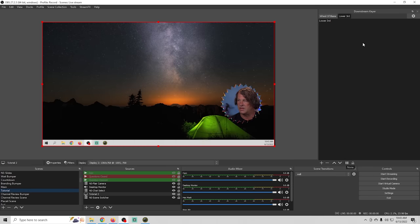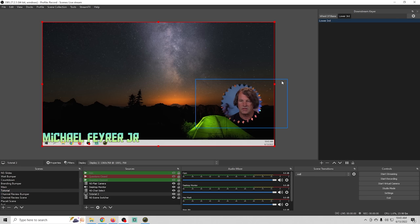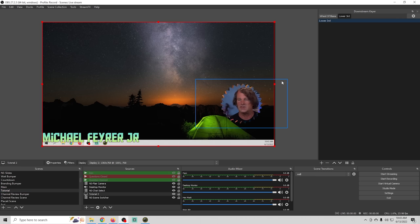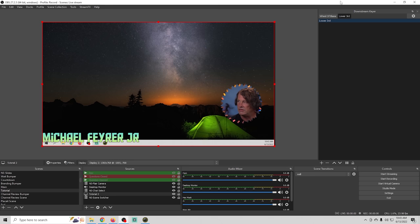So you can have lower thirds for guests or whoever you want you can place them wherever you want you can add any transition you want and you don't have to create them in every scene you can just create a tab up here in the downstream keyer and add them and remove them anytime you want.